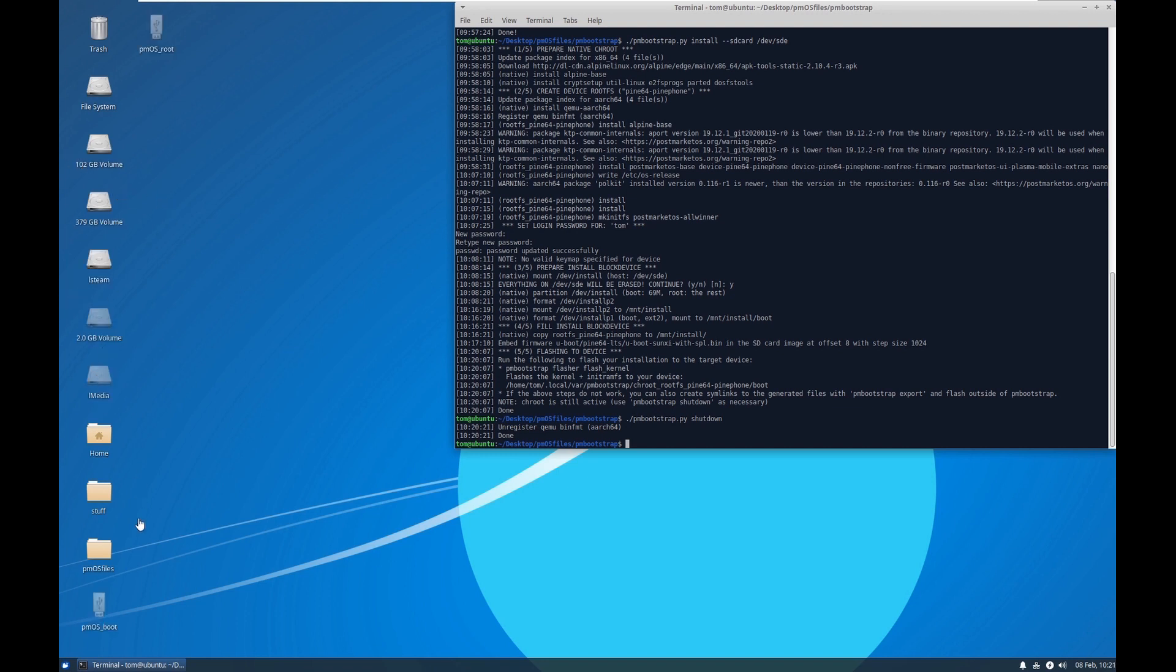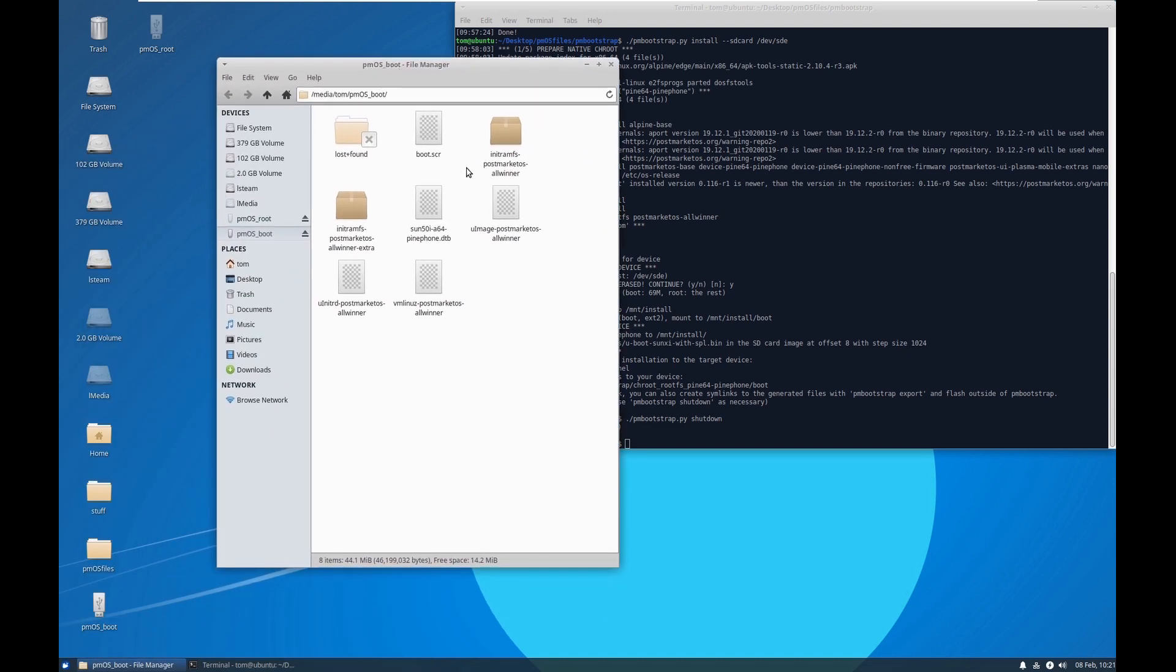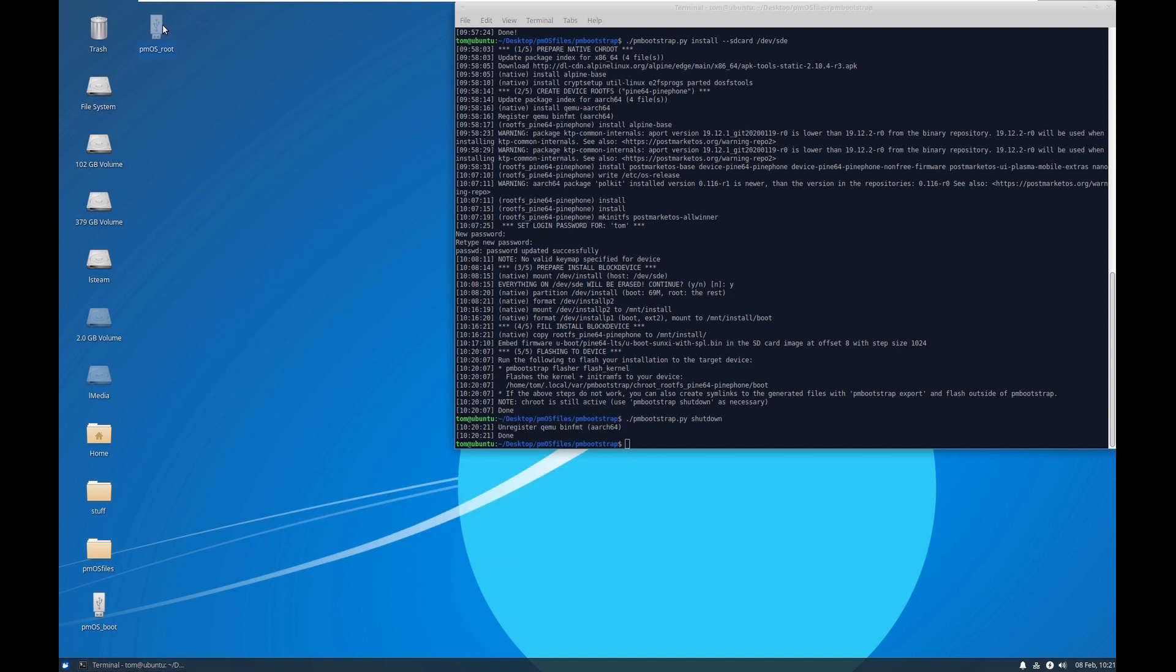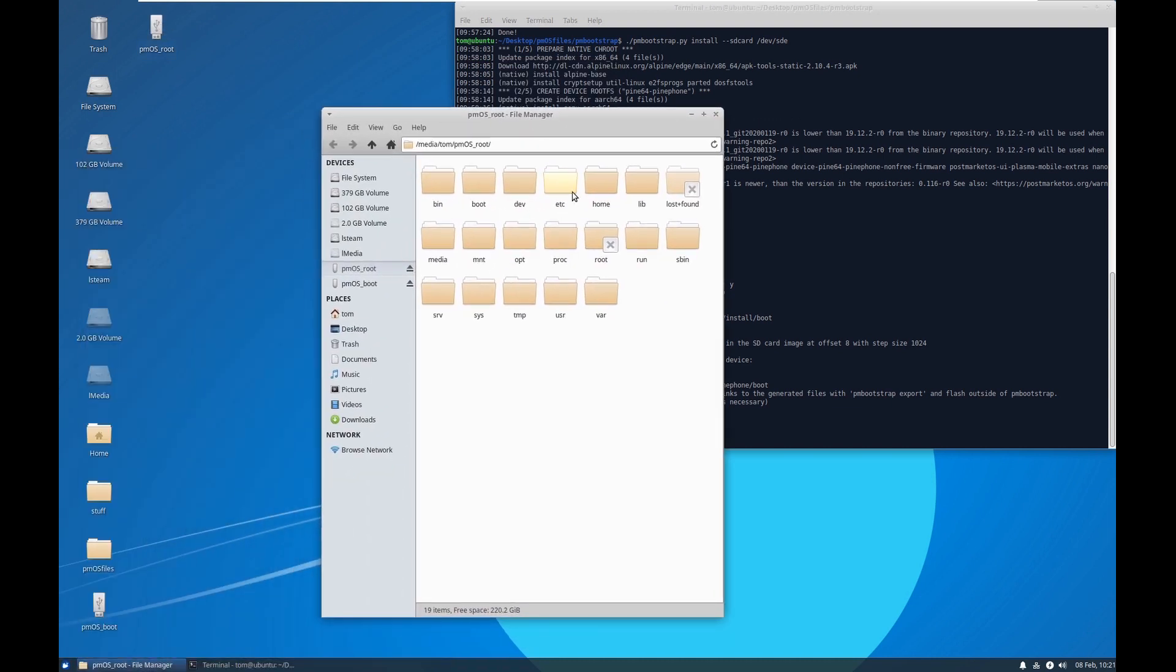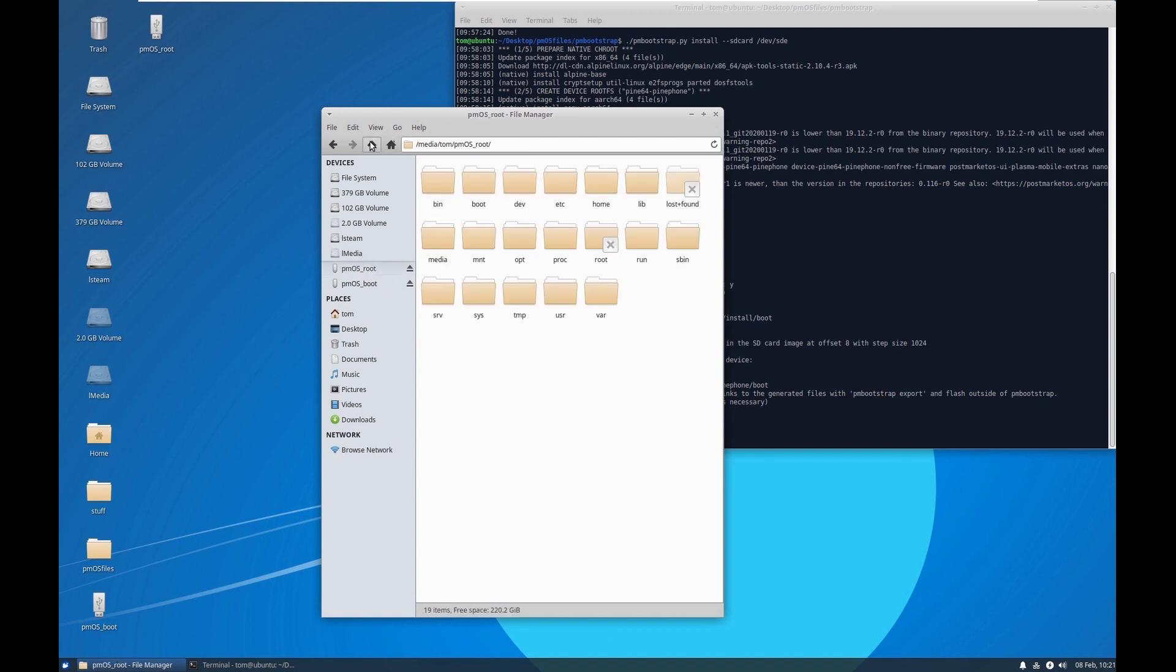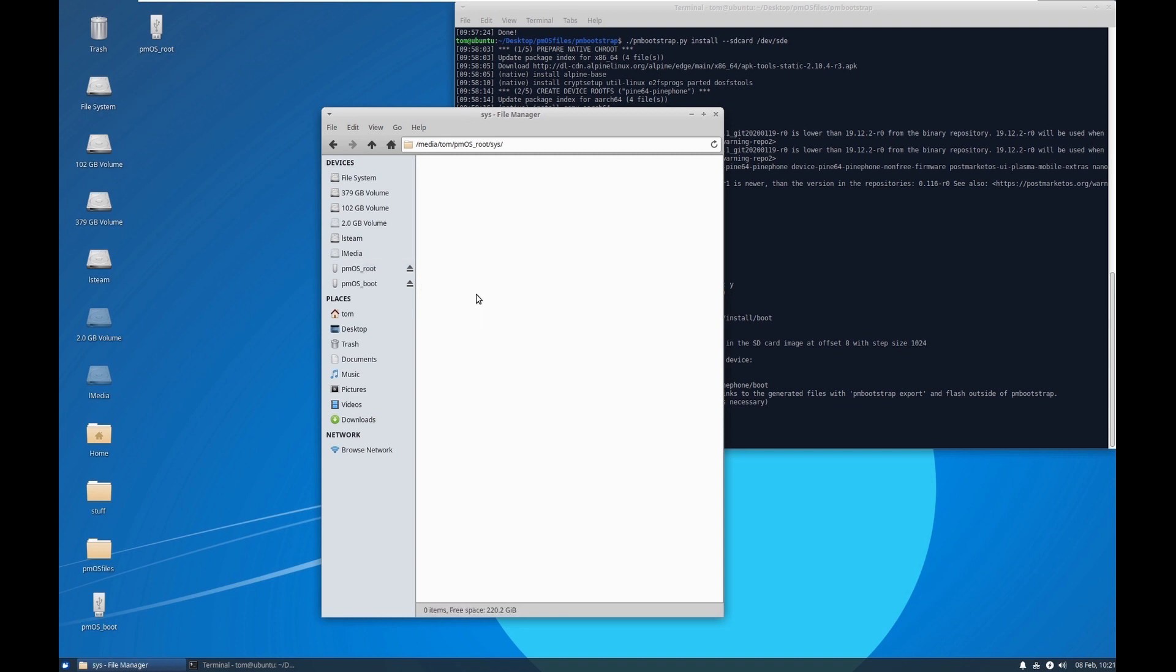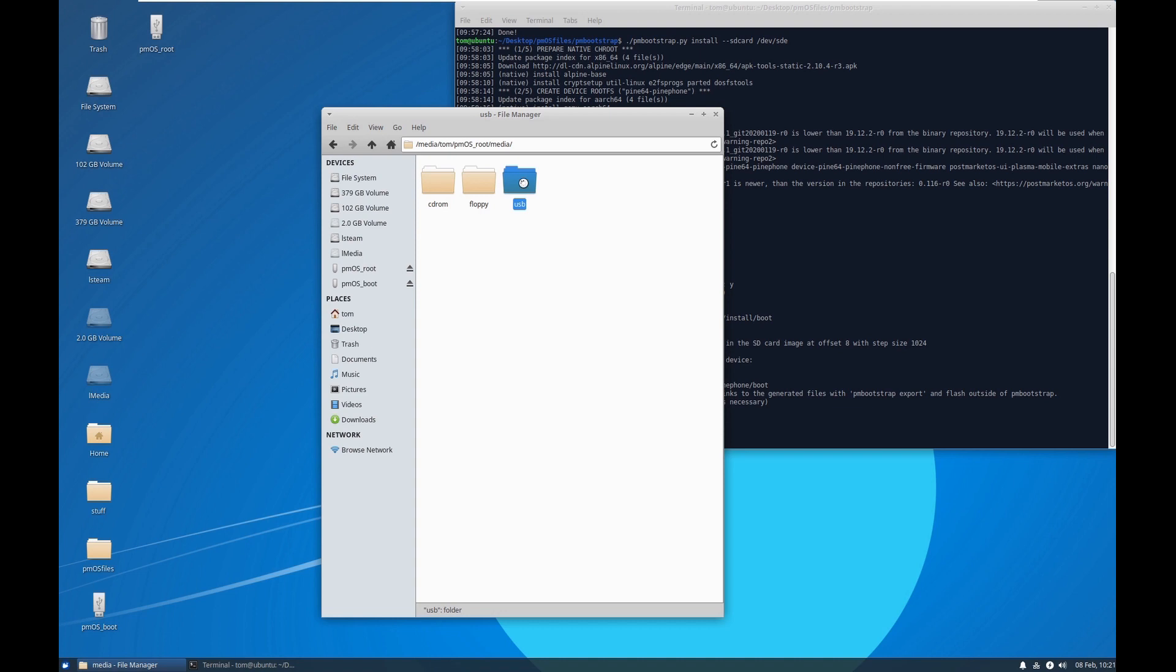Alright, so let's take a quick peek at this. Got the boot, looks like your standard Linux boot directory. Pretty sure that's ext2. And then the root looks like your very standard Linux directory. Very standard actually. I like that. That's kind of the whole point of it.